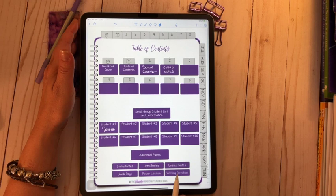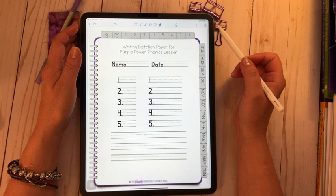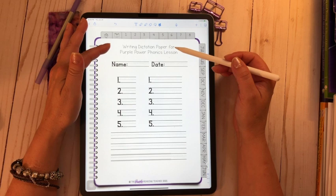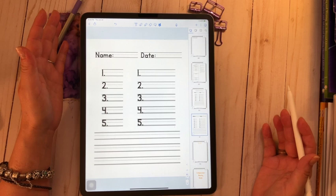So just as a bonus here for you, let's go to the writing dictation. There we go. And this is just my direction to you. This is the writing dictation paper for the purple power phonics lesson. You can use the lasso, copy and paste it if you like, toggle over here. And you'll see that I did just insert one on the next page that's blank.